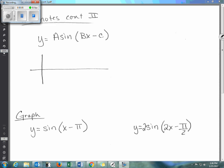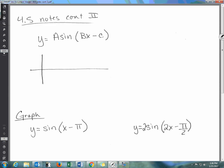Welcome back. Today we are going to continue trig graphing for the sine function. A couple of days ago I went over the basics of graphing a sine wave and the five points, so if you need to review that, go back and click on that video. Today what's different is the c-value has been added, which is going to create what's called a phase shift — shifting your graph either left or right depending on whether that number is positive or negative.